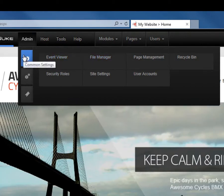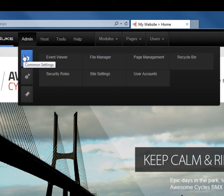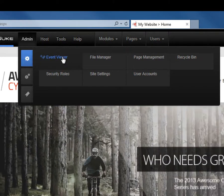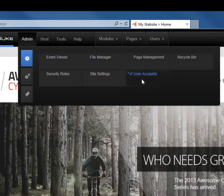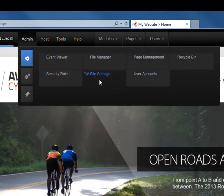Within the basic area or the common area of the admin menu, you'll find things like the event viewer, the file manager, recycle bin, managing pages, site settings, and even users and security roles.